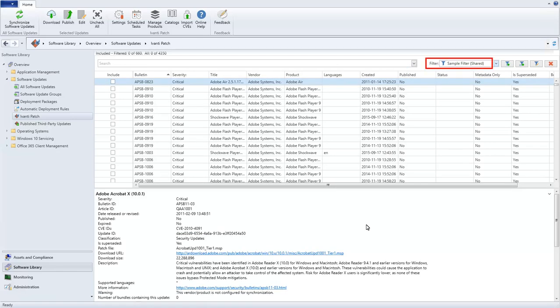As you can see, the term Shared has been appended to the end of the filter name so that you can easily confirm that this filter is being shared with other users who are also using Shared Settings. If we had elected not to share the new filter, the term Private would be appended to the end of the name. For example,